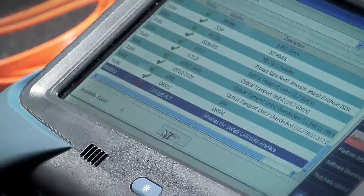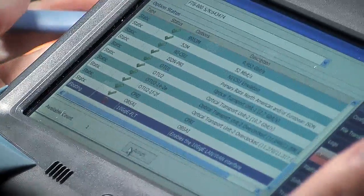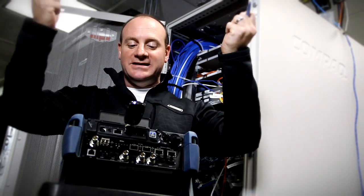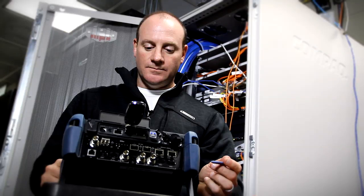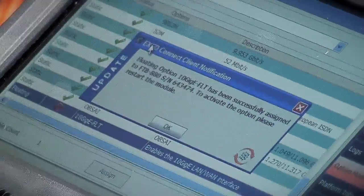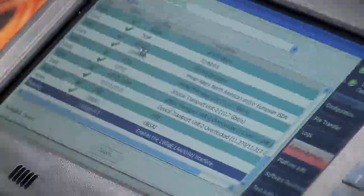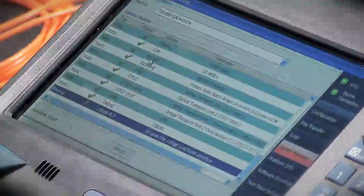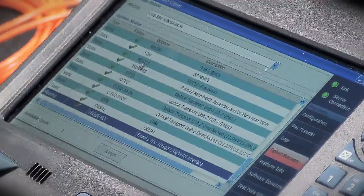So what I'm going to do is assign that key directly to this unit. What's happening right now is I'm going up to the Expo Connect cloud, grabbing that key, and putting it directly into the FTB 880. This should take about 30 seconds. Sure enough, we can see that the key is successfully assigned to this 880. To activate this option, we just need to restart the module, and we should see this go from a red indicator to a check mark. This unit is now loaded up with this option.